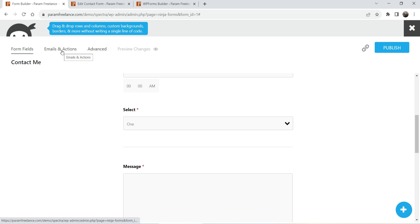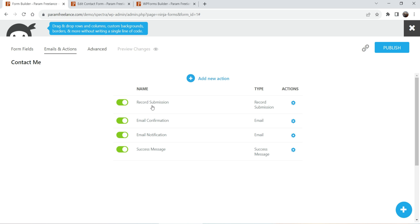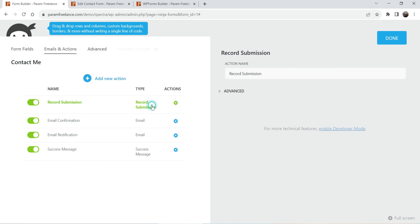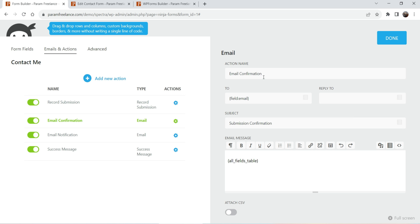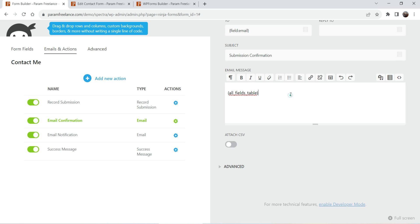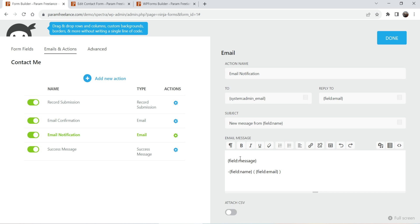You will see tabs for Emails and Actions — these are the basic settings for the form. If you want to record submissions, when someone fills up the form it will be saved and you can view the records on your WordPress website, and it will also send an email to your account. Clicking it shows the basic settings. The next option is email confirmation — if you want to send a confirmation email to the user, you can enable this. You can set the action name, subject line, the user's email field, and the message content.